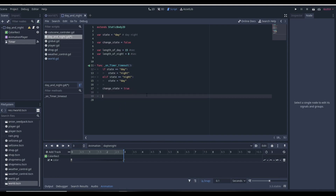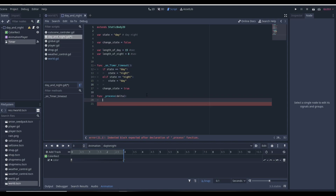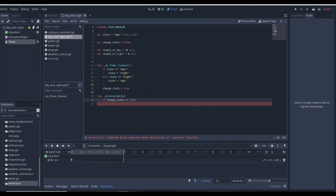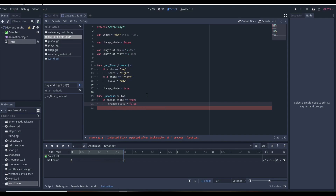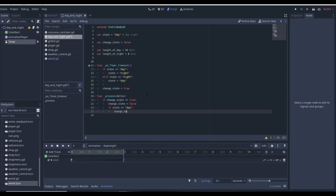Then we create a _process(delta) function. This is basically where we're going to call a different function to change to day or change to night. The process function is a loop that runs continuously over and over and never stops. So we first check if change_state is equal to true, which means it's time to change the state. If it's true, then we set change_state equal to false because we're about to switch, and then we check if state is equal to "day".